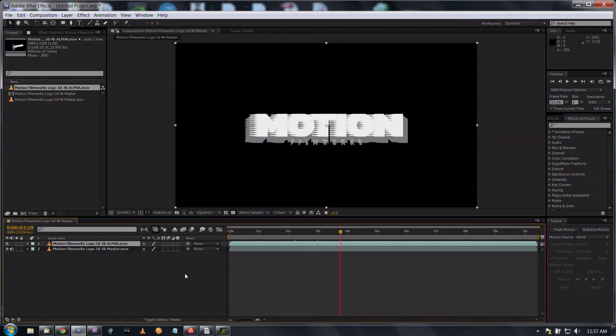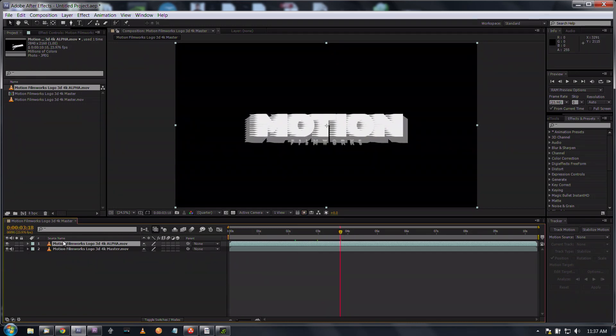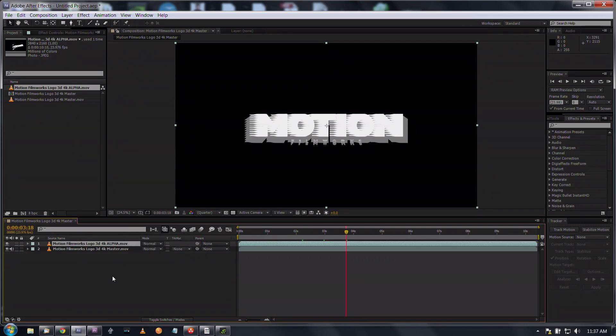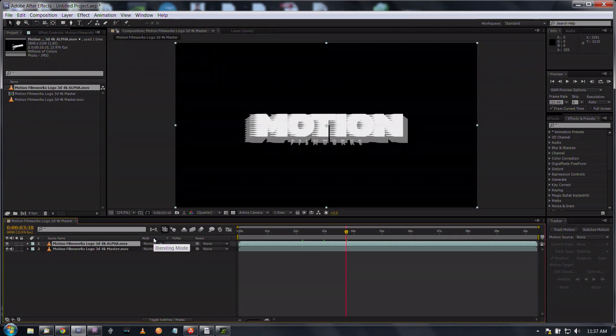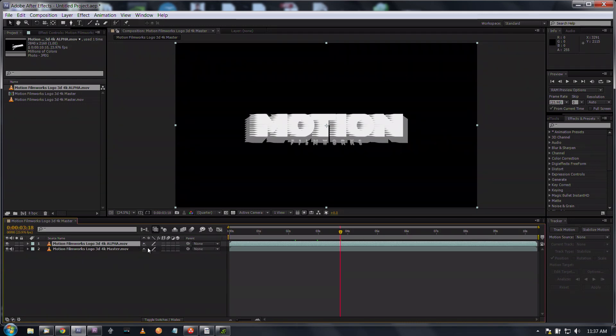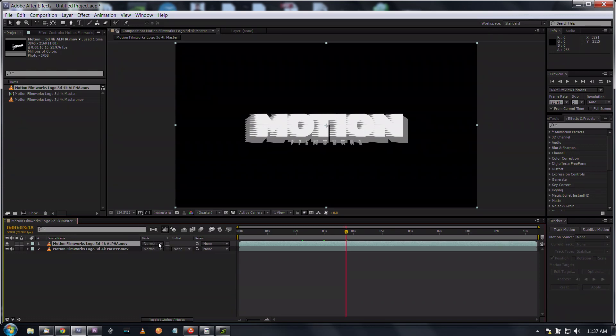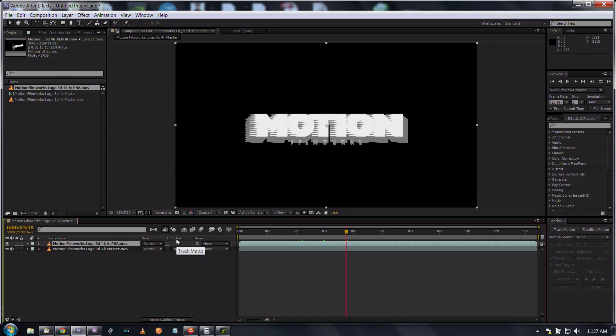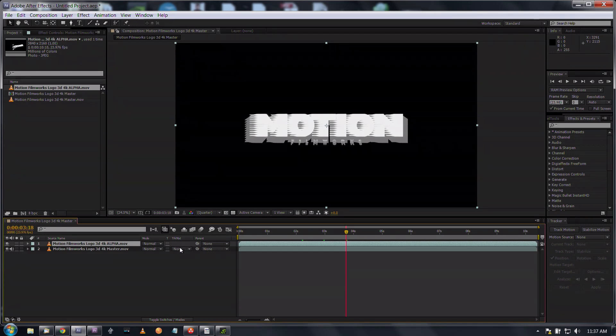As you can see it looks kind of ugly but it's an alpha mat so who cares. What we're going to do is on your keyboard you will hit F4 and it changes this right here.